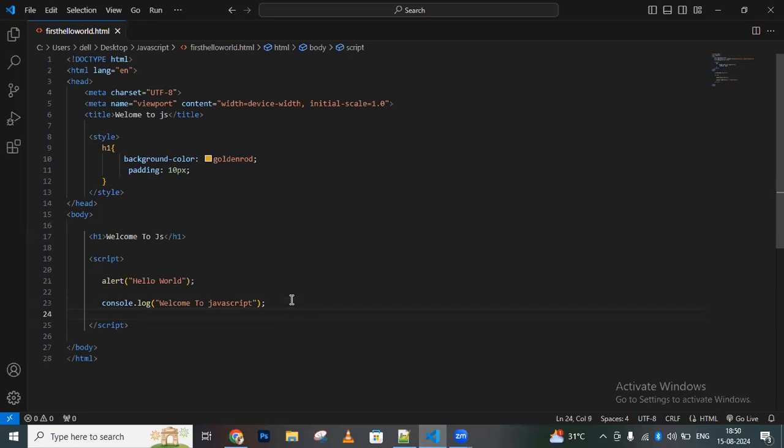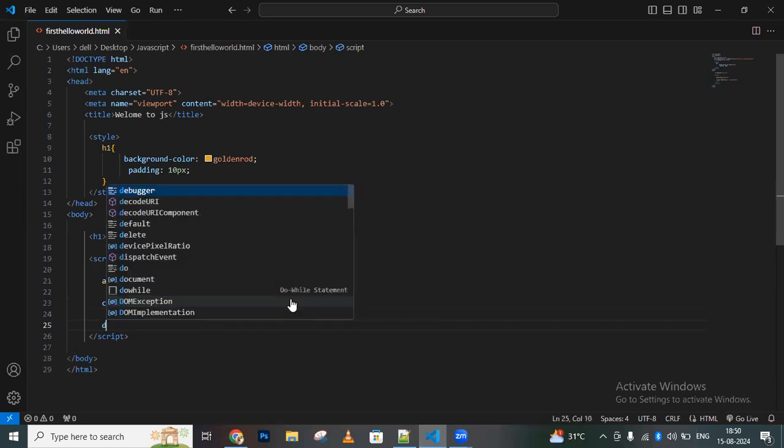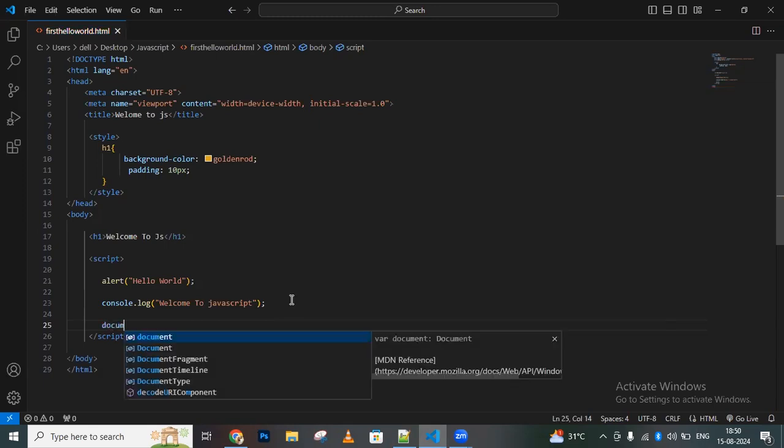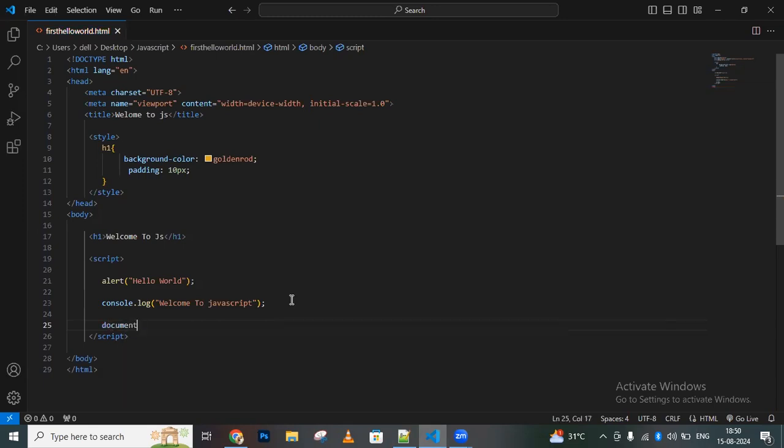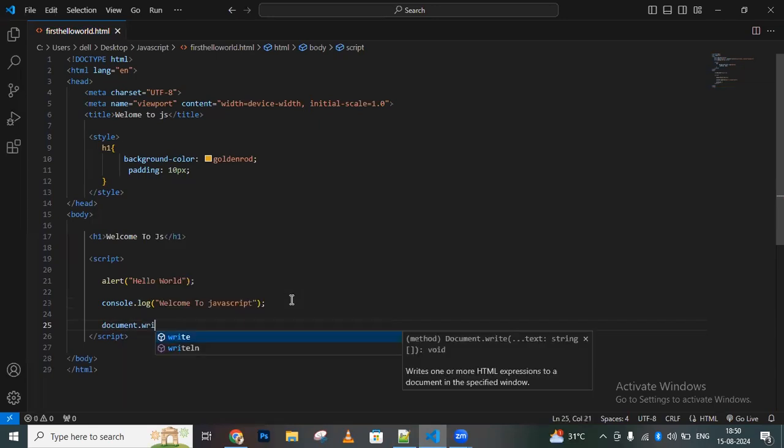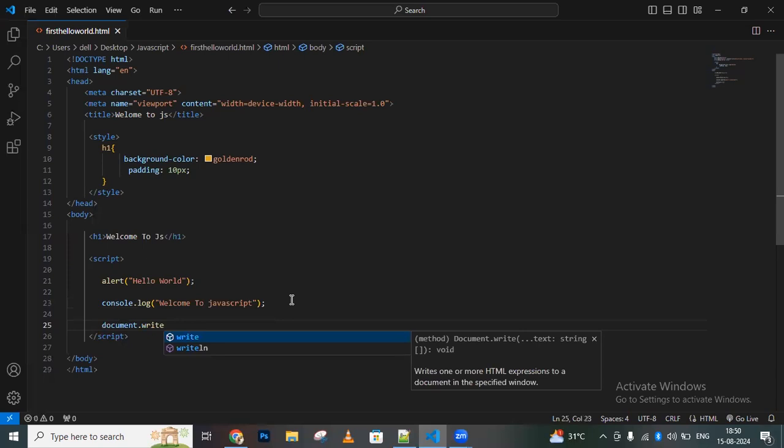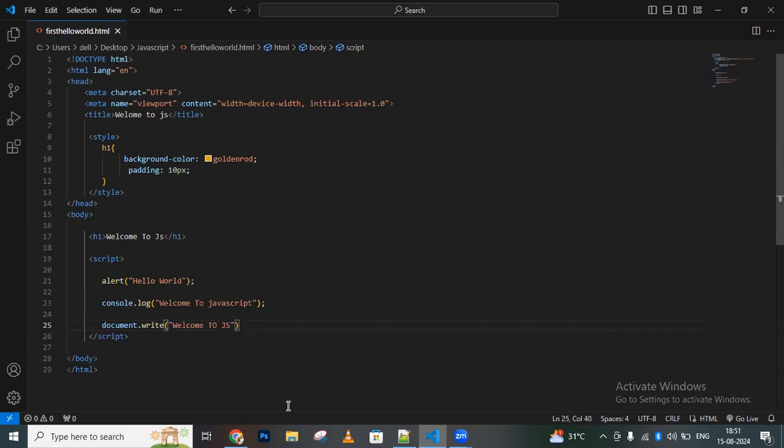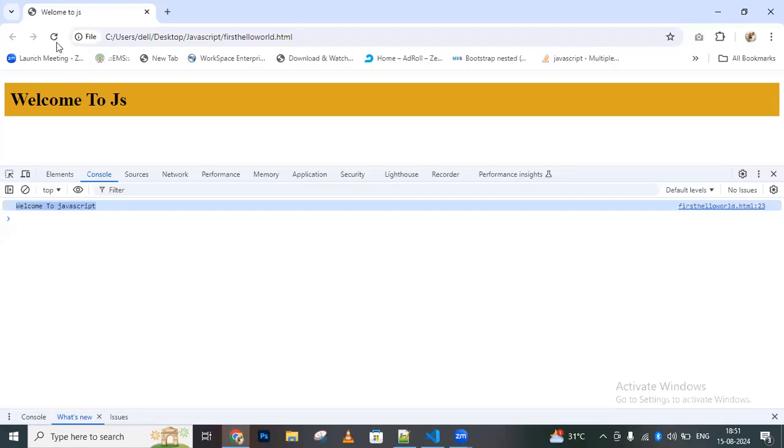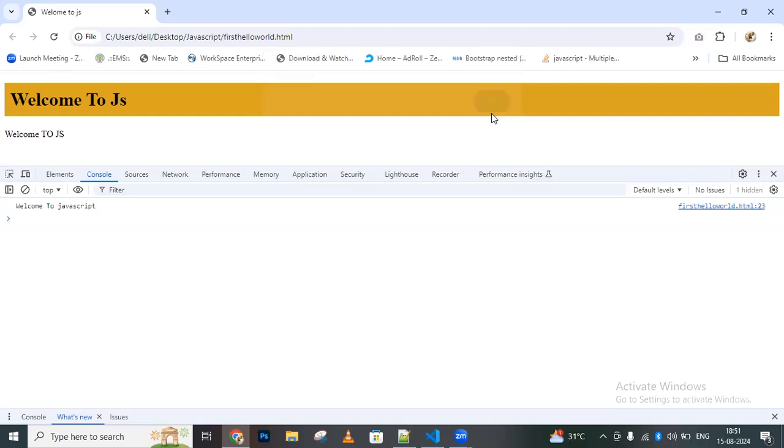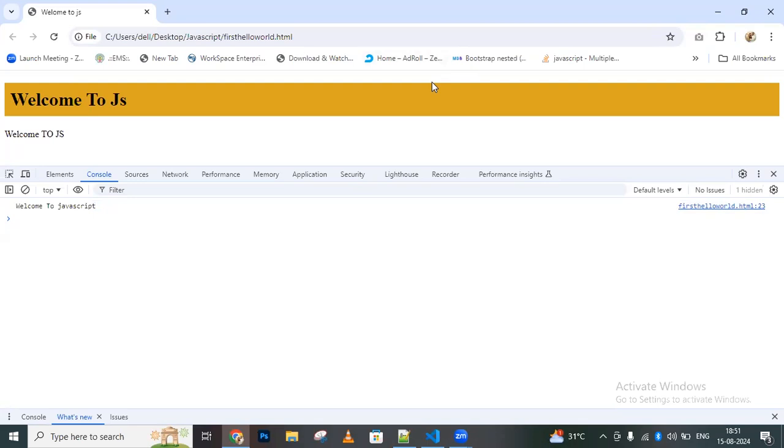Let me create one more. You can also write document.write - this is also an output statement. You can directly write 'welcome to JS'. Let me go to the browser and refresh the page. Now this text will be visible. Like this, you can set up the environment and create your first hello world program.